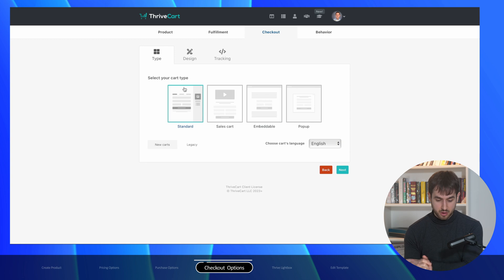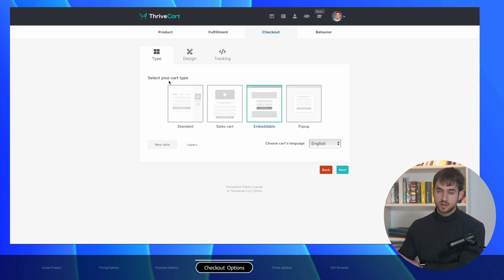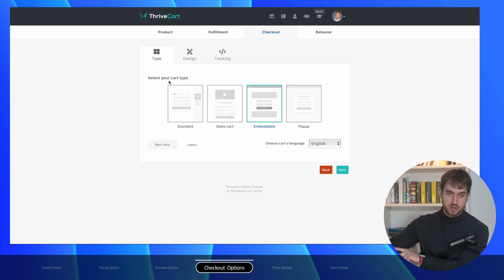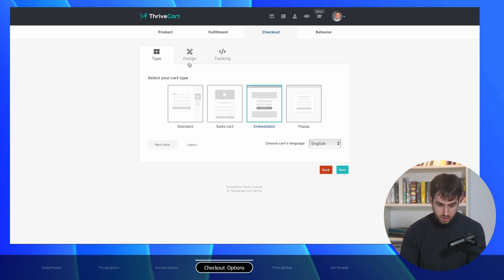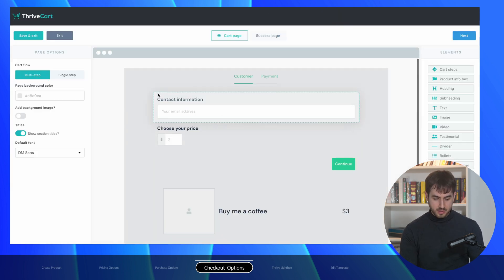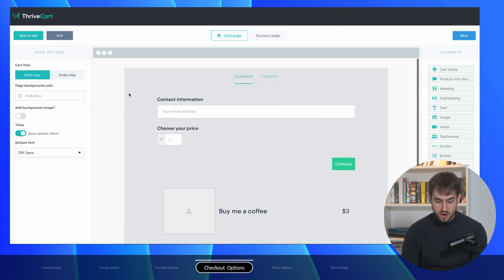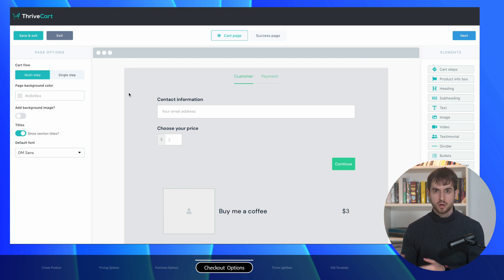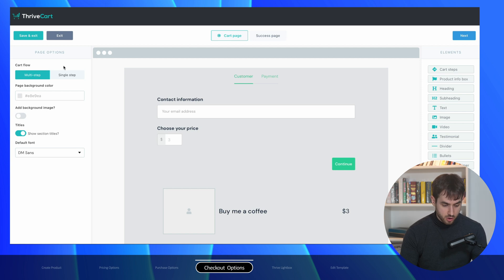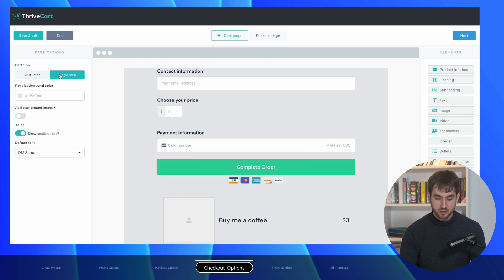The next step is actually rather important. We want to make sure that we select 'Embeddable' as our cart type — we don't want to send them to an external checkout page. We want to keep everything on our website to make the experience super smooth. Now it's just a question of customizing the design. This is the default design Thrive Cart gives us. Since people are going to tip us after reading a blog post, we want to make the tipping experience as smooth as possible, so I'm going to get rid of the multi-step cart flow and make it a single step.